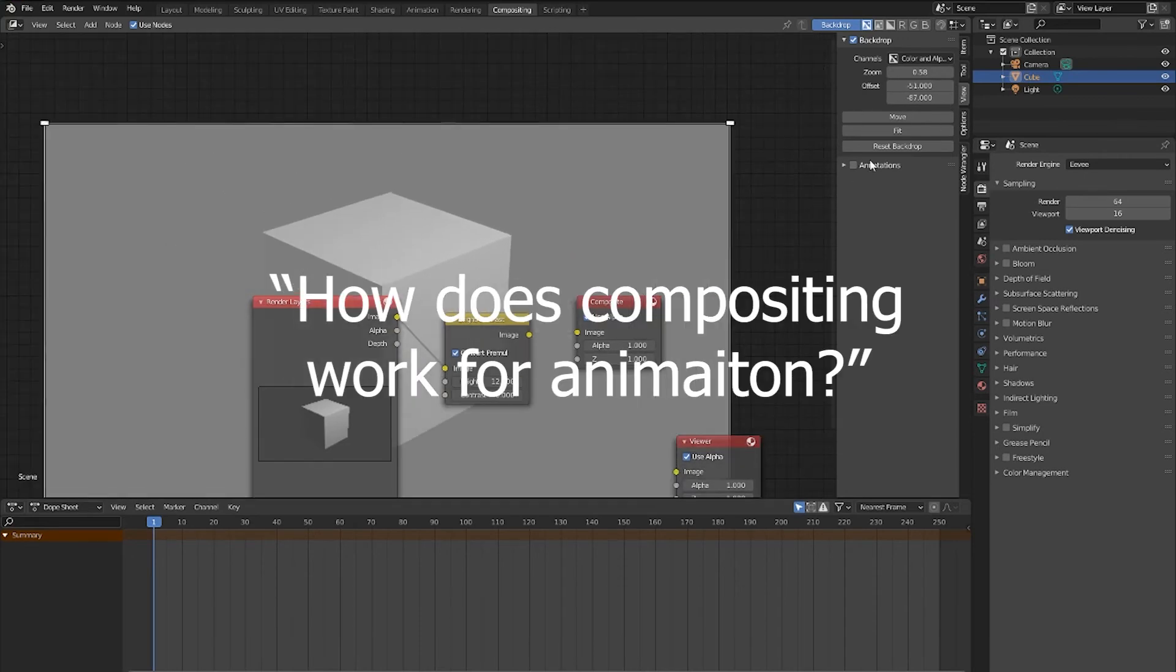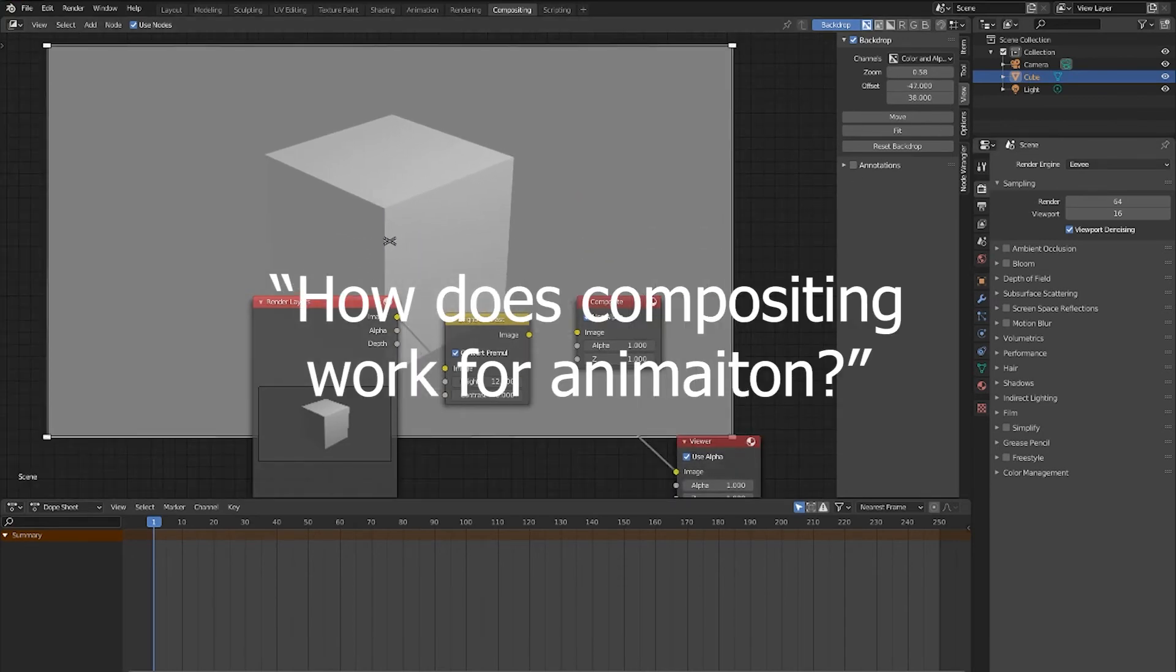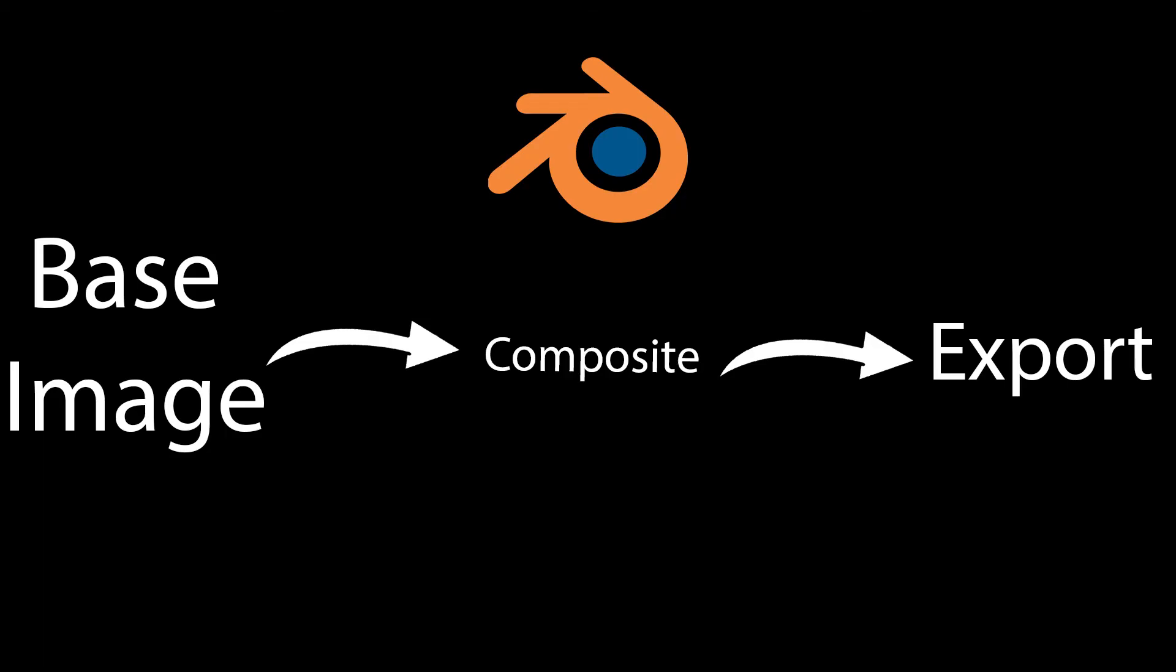Number three, how does compositing work for animation? Compositing can work perfectly for animation given that it applies all effects to individual frames, and then exports your image into your animation. Each frame has the effect you specified, and the compositor can even be animated with keyframes, so you can toggle and adjust effects while you're rendering.